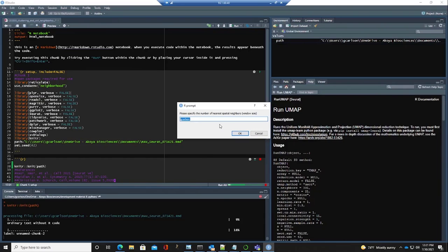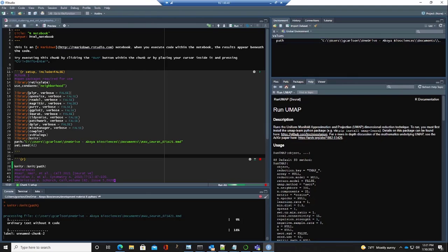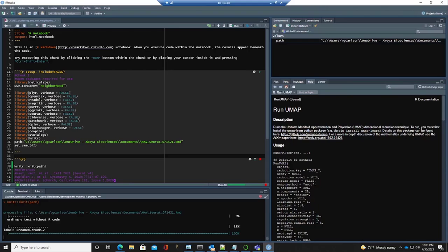We'll then choose the number of nearest spatial neighbors for the cell neighborhoods calculations — we'll explain what this is later — and finally the number of cell neighborhoods we want to calculate. This script is going to go forward and perform all of our clustering and cell neighborhood calculations. We won't need to do anything more with this.